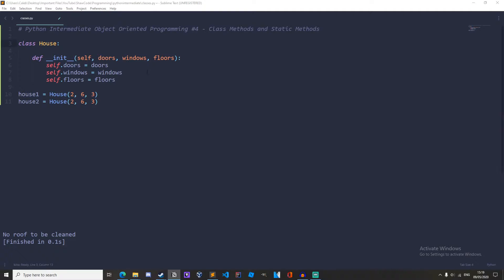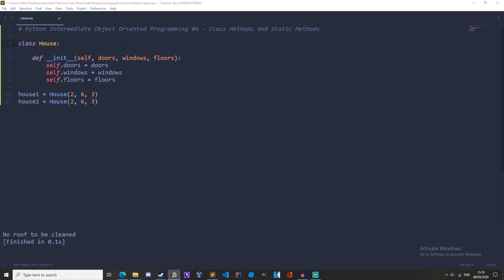So let's talk about class methods. A class method takes the class as its first parameter. Before we were passing the instance as the first parameter, but with class methods we are passing the class and this allows us to deal with class variables. If you're a little confused at the moment you will understand when we go through some examples right now.